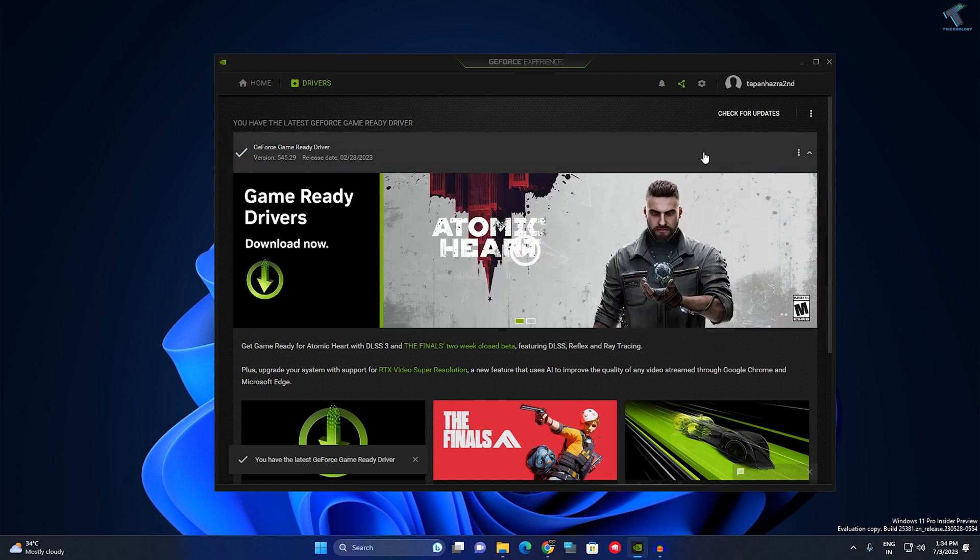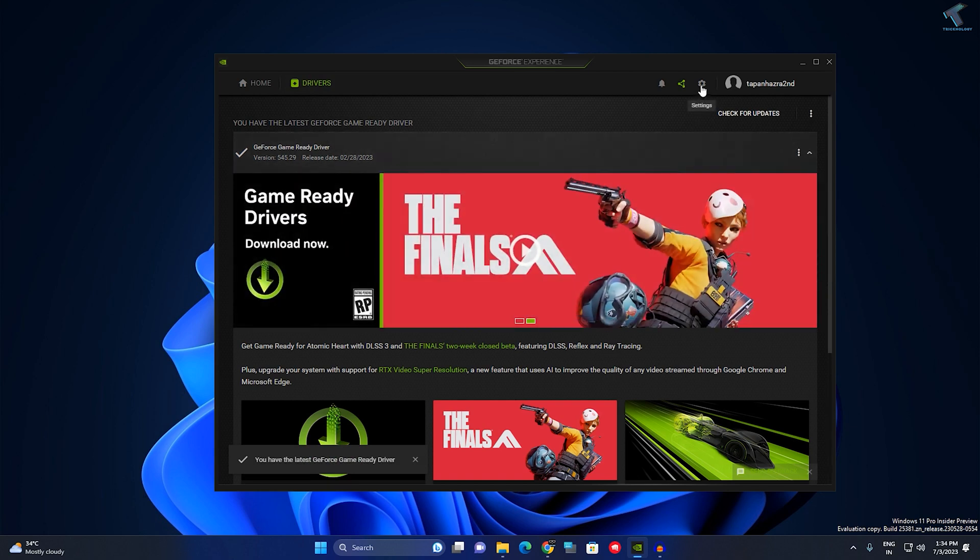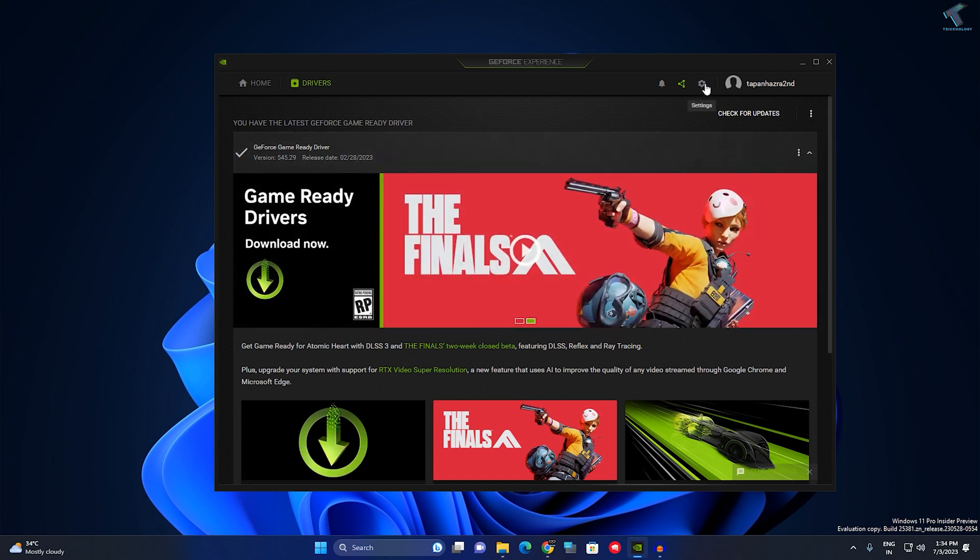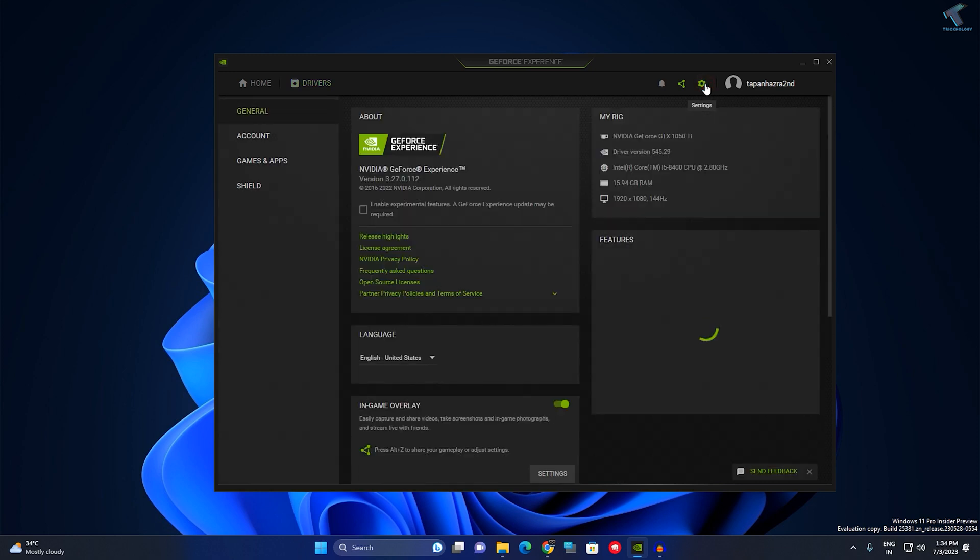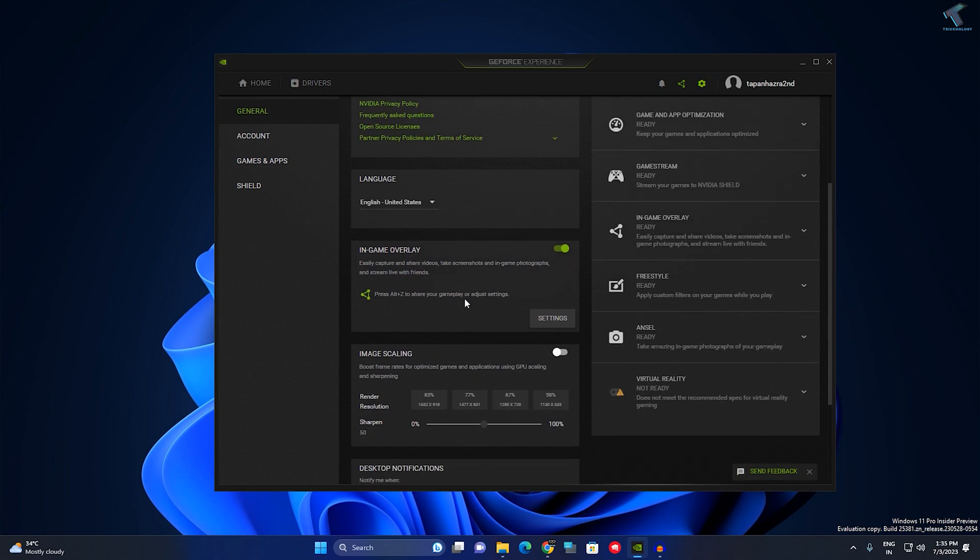After that, click on Settings. After updating your GeForce Experience, click on General tab from the left side. On your right side, you will get an option called In-Game Overlay.